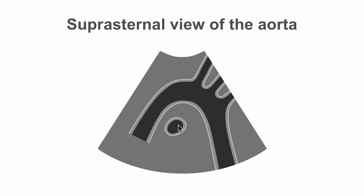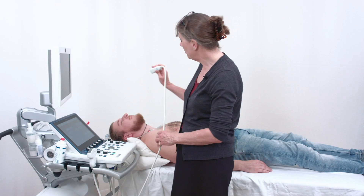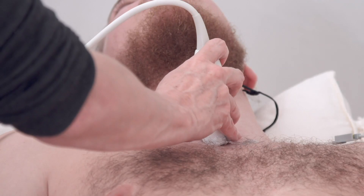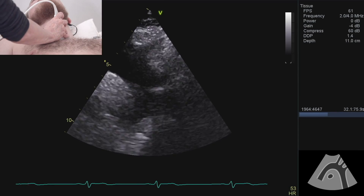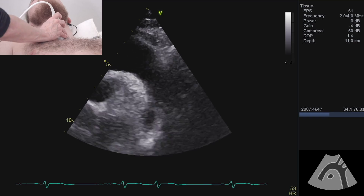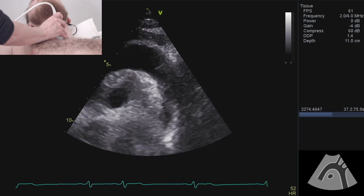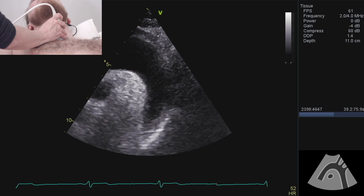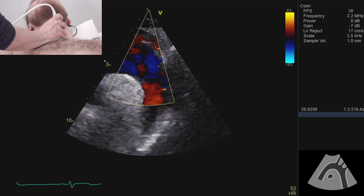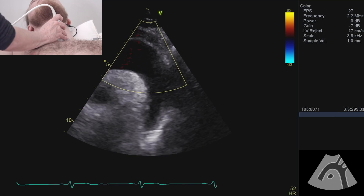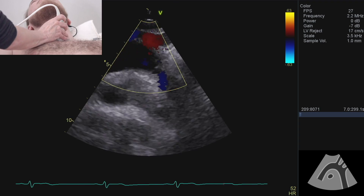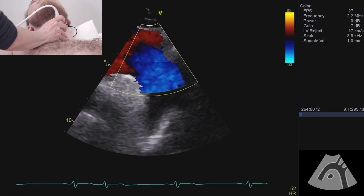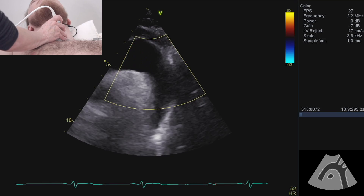Sometimes you can see the right branch of the pulmonary artery beneath the arch. I'm pointing the probe notch towards the left shoulder so I can see the arch. I'm going to hunt around for those head and neck vessels — they're not the easiest to see, and the colour Doppler will hopefully help.